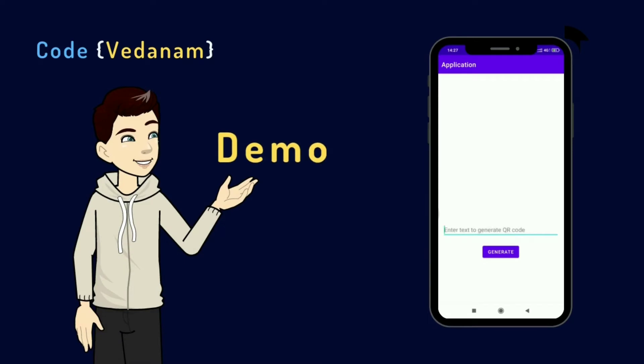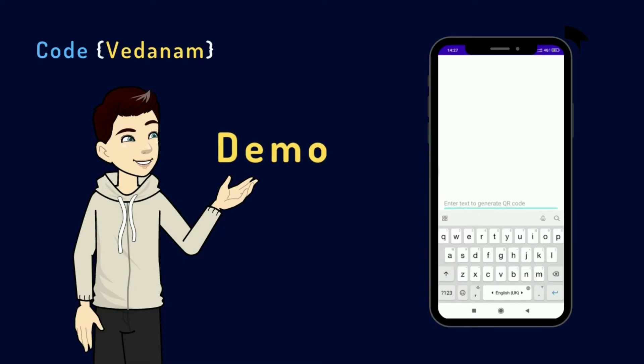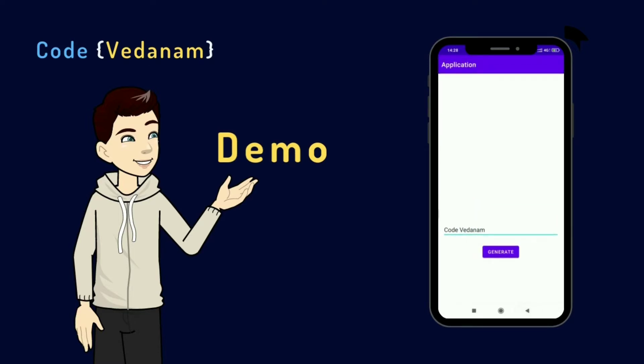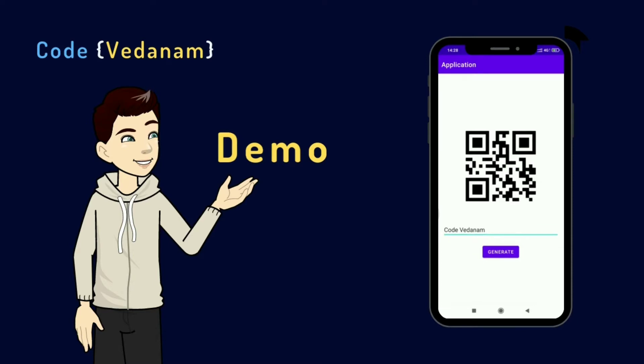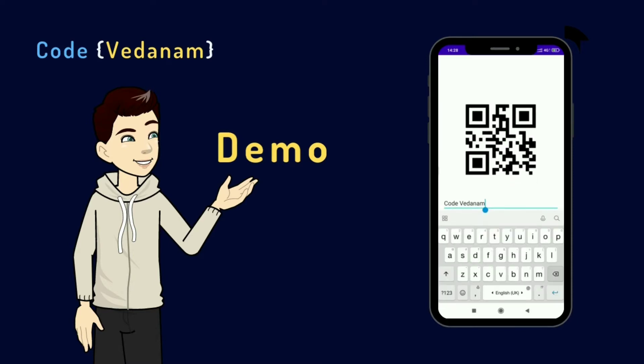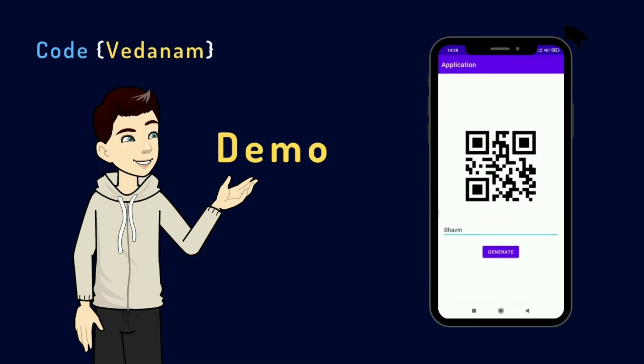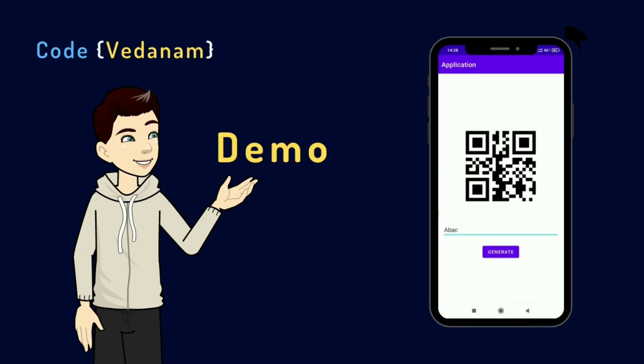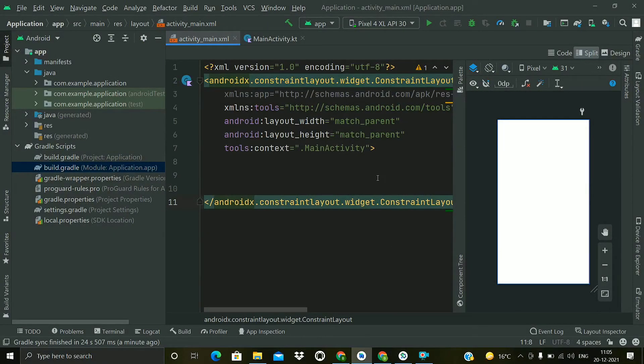Hello guys, welcome to Code Vedanam. Today we will see how we can create a QR code generator application in Android. I have typed the string Code Vedanam. Now when I press on generate, it will generate a QR code. Now try some another string and again click on generate and we have a different QR code. Now type some another random string and generate for this. So without wasting much time, let's go for coding now.